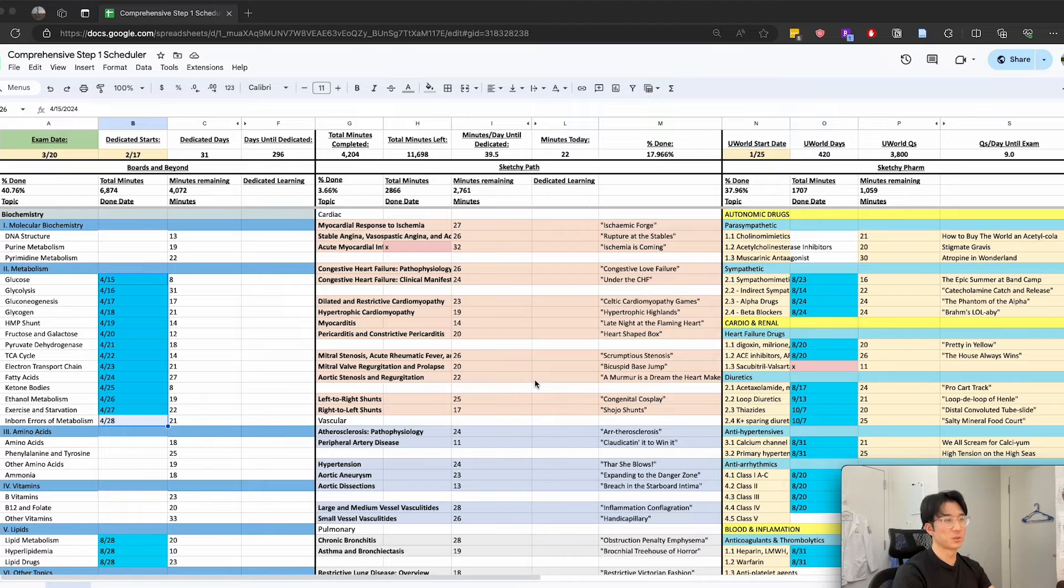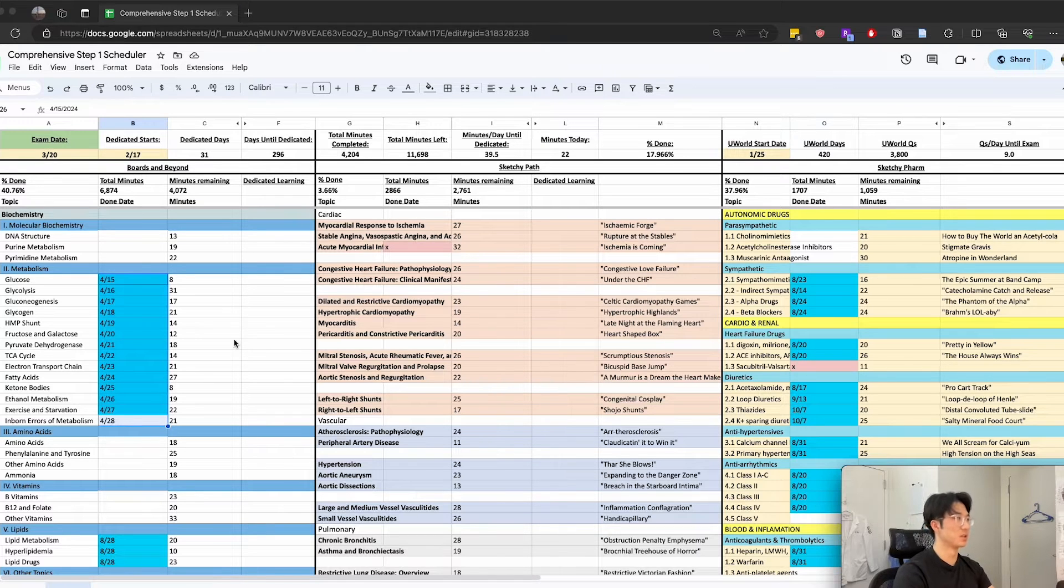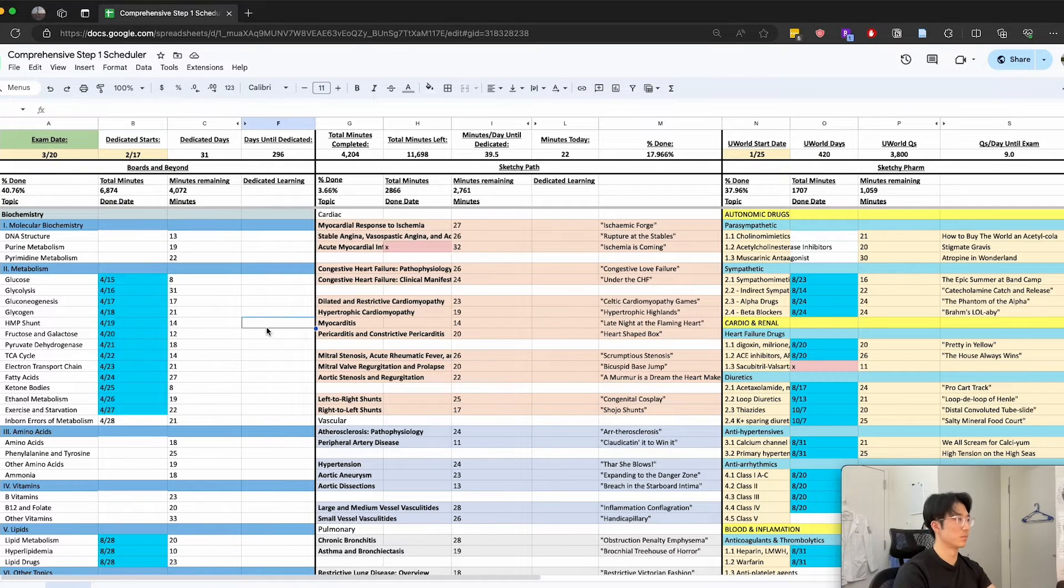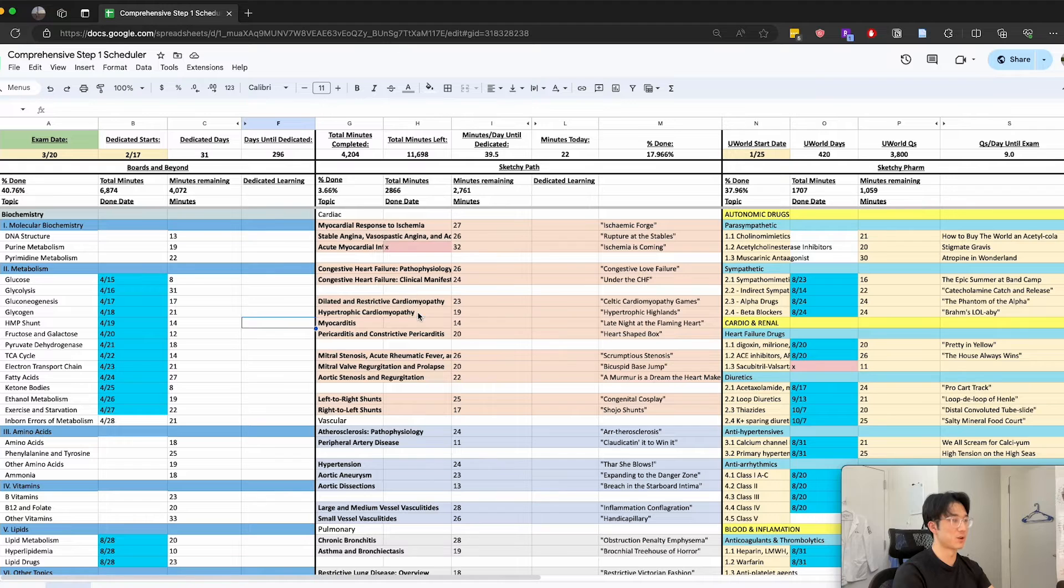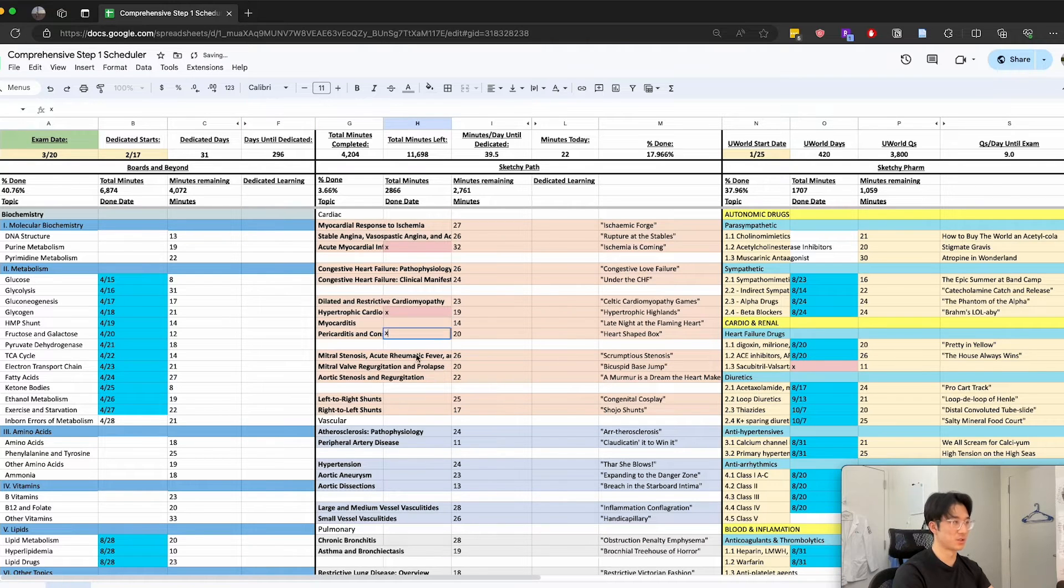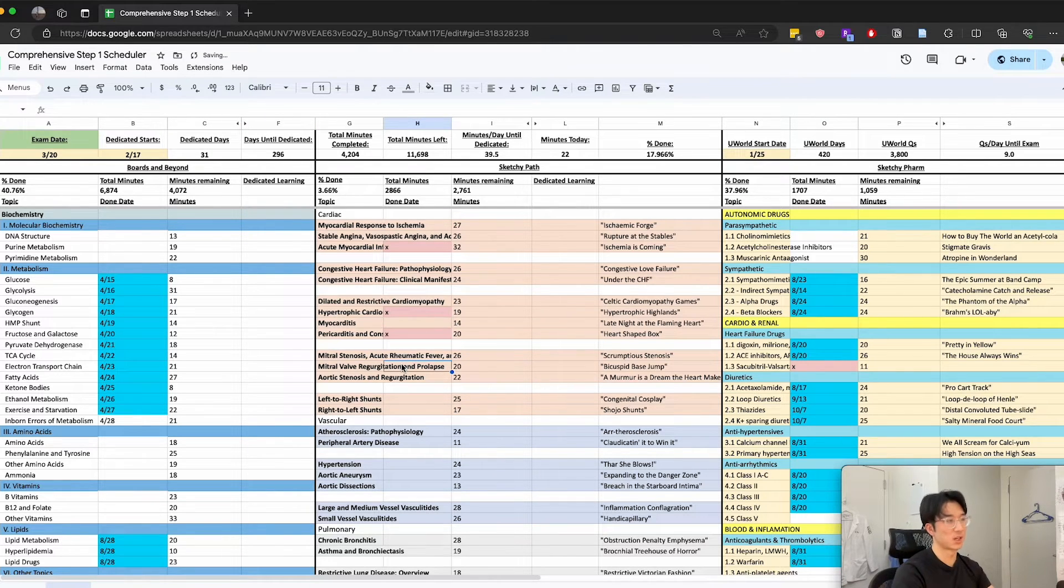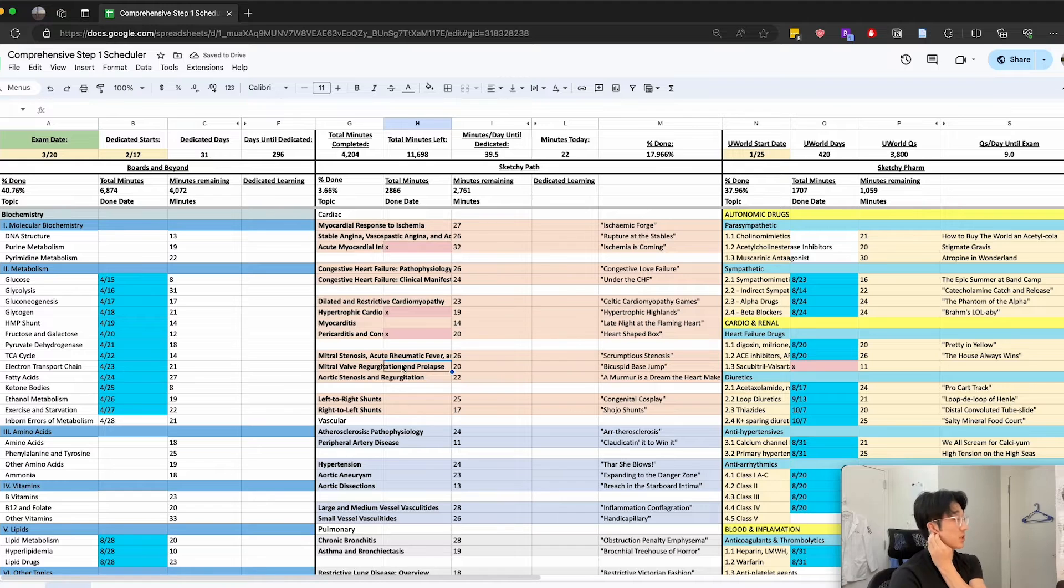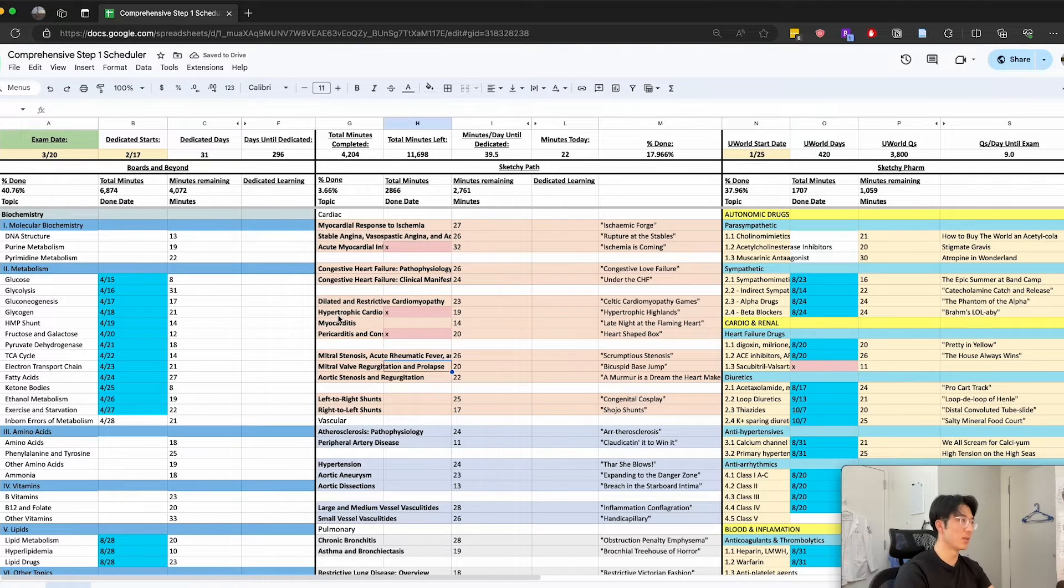Now let's go through briefly what the daily workflow looked like for me. Basically the day before I would try to add checkmarks to whichever lectures I want to review the next day so I have some idea of what I need to accomplish.